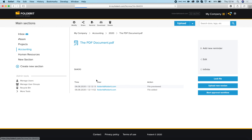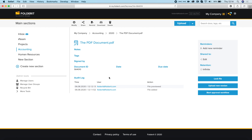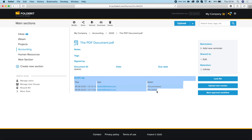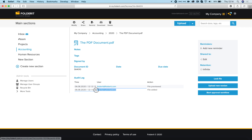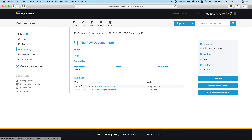If I click on the file, I'm now in the detail view where you can see more details. For example, you have the audit log, which records every action someone does with this file. My account has added this file because we uploaded it, and we've also previewed the file. It timestamps and records every action.